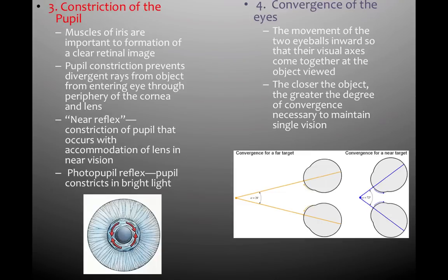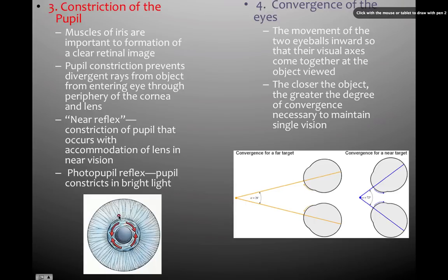The third thing needed to form a retinal image is constriction of the pupil. When we walk into a dark or light environment, the pupil changes size in response to the smooth muscles of the iris contracting — dilating in dark environments and constricting in light environments. It also constricts to protect the retina.